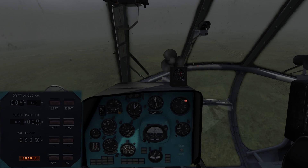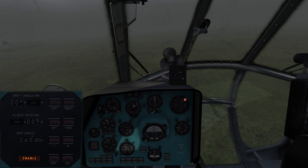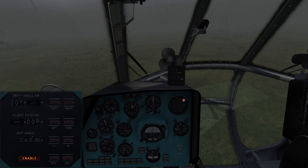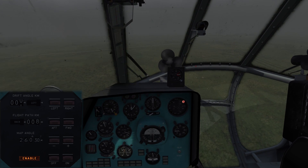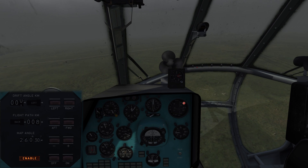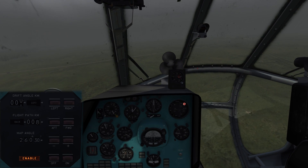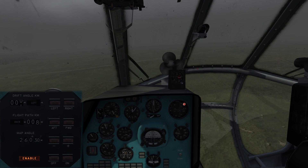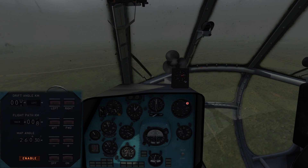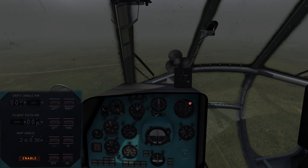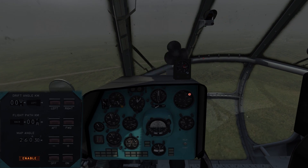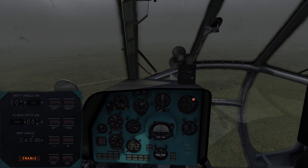Basically we want both numbers — the drift angle and the flight pass kilometers — to reach zero. Once both have reached zero, or once we are at the point where both are at zero, this means we are over our first waypoint, or at least we have traveled exactly that distance in kilometers.